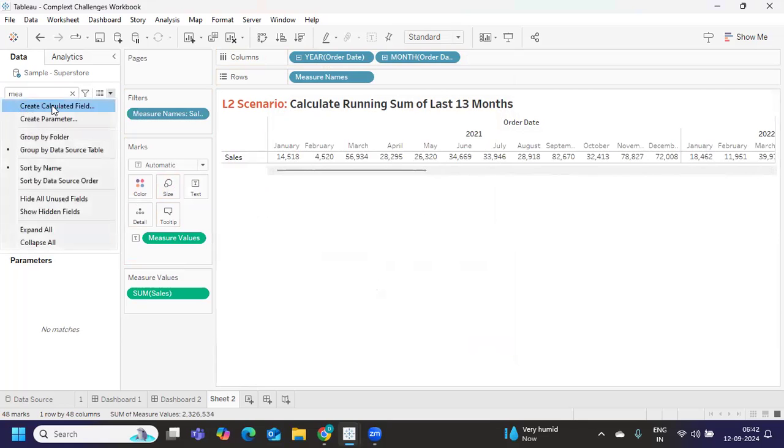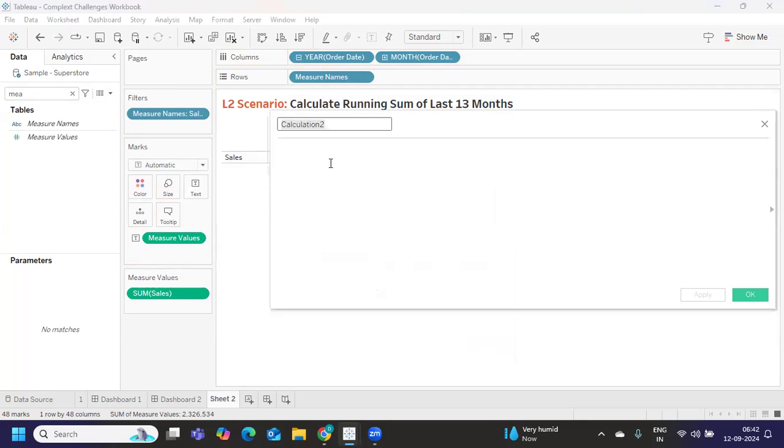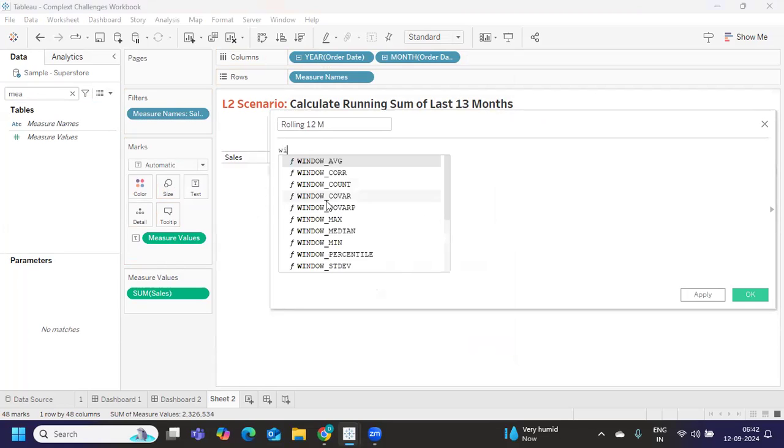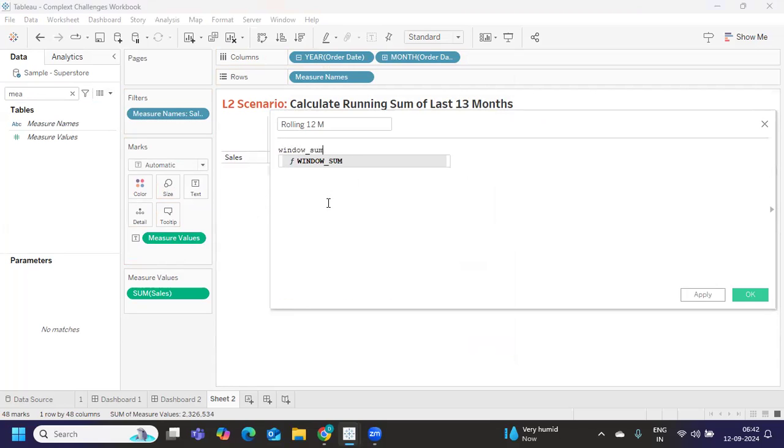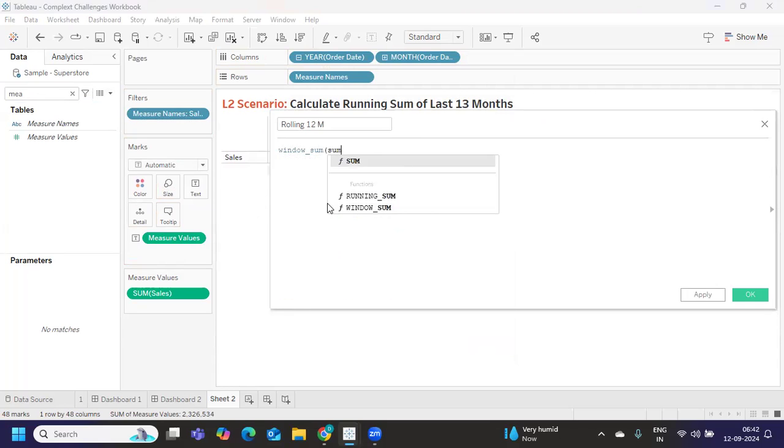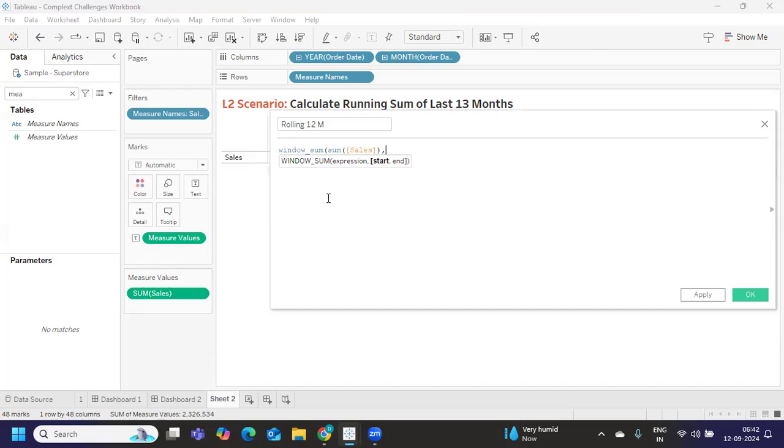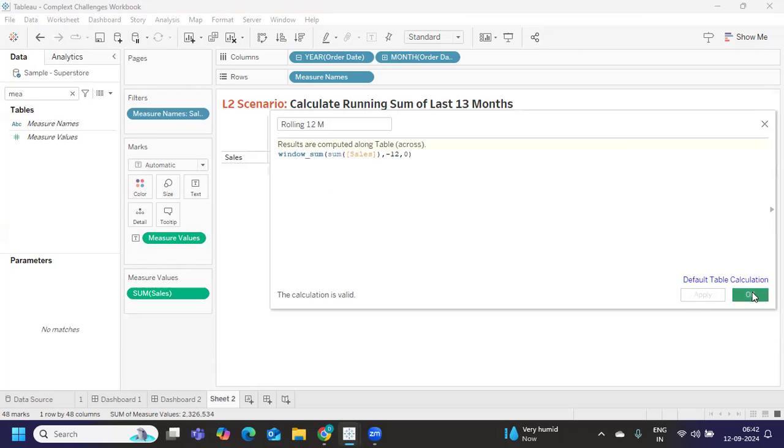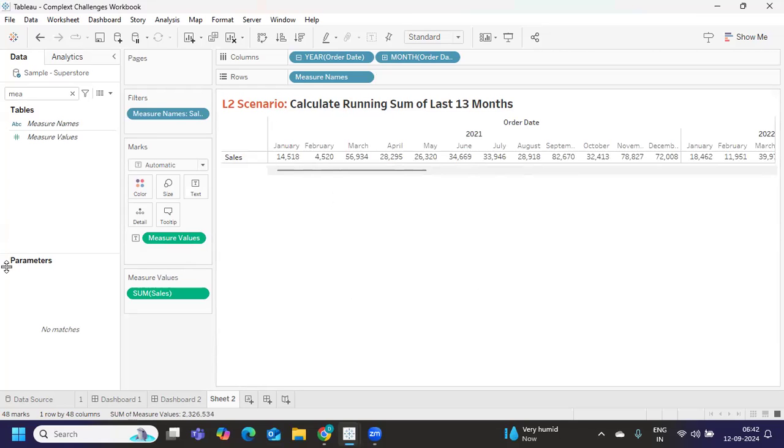So I got sales for all of the years from 2021 to 2024. Now if I simply write a rolling sum here, a rolling 12 months, it would be simple. I can use window function - window sum of my sum of sales of my last 12 months from zero. This is one way of doing.